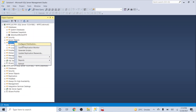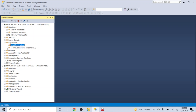Right now replication is not configured — it's a plain vanilla server. The first step to create any replication is to create a distribution server. The distribution server is responsible for scanning the log file of the publisher and syncing it to the subscriber. The distribution server is the main server doing all the hard work.